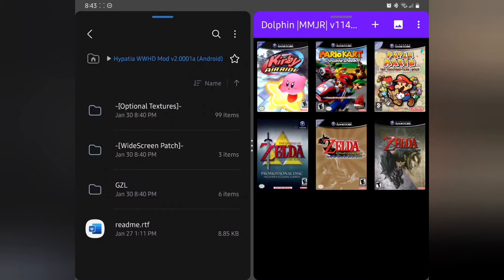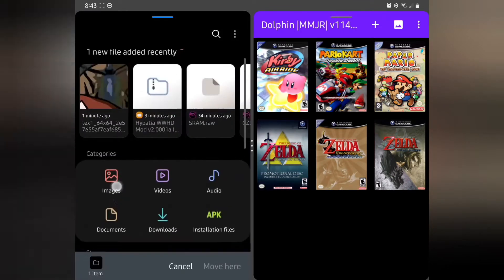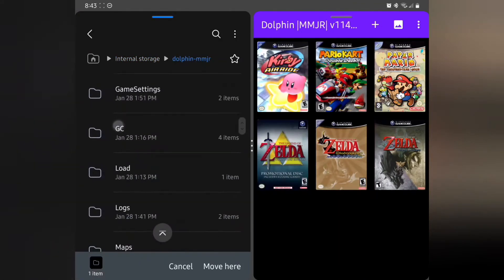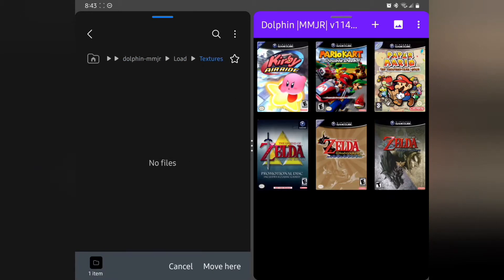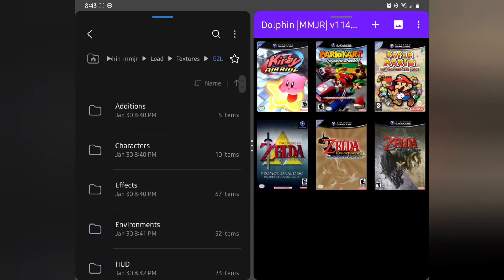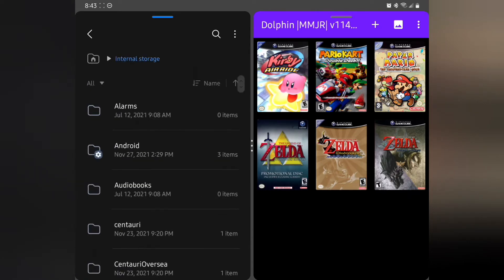Now I'm going to move the GZL folder: internal storage, down to Dolphin MMJR, then the Load folder, then Textures, and move it there. Once we have this GZL folder in place — this is important — we'll come back here whenever we update things. In this video we're working with characters and effects for this particular tutorial, but it's the same method going forward.